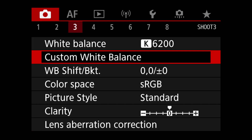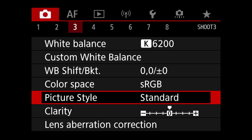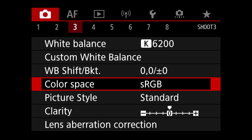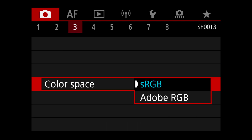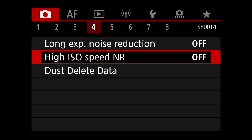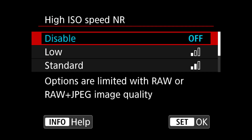For picture style, I leave it on sRGB. I could put it on Adobe RGB, but that only matters if you shoot JPEGs and I never shoot JPEGs, so it doesn't matter.